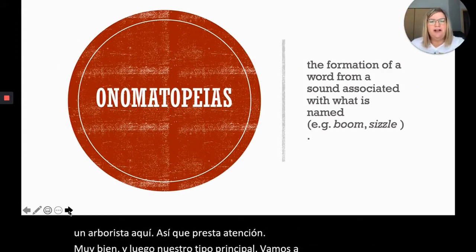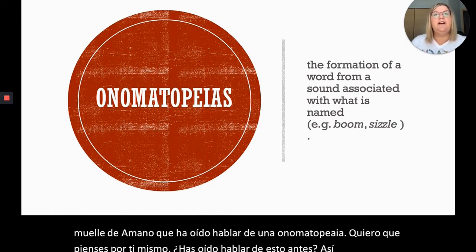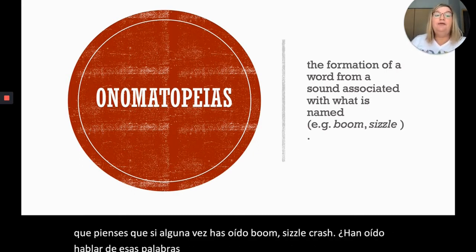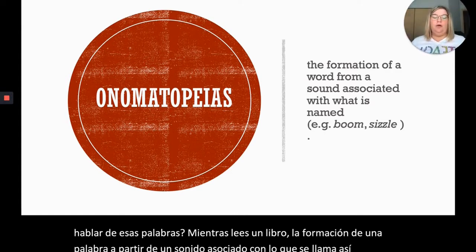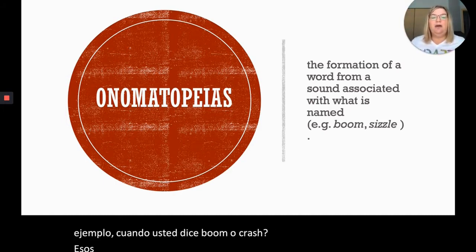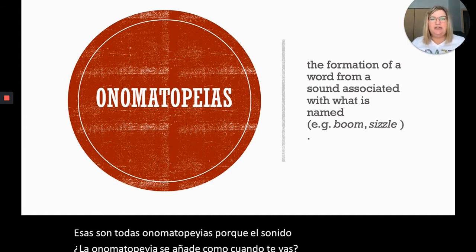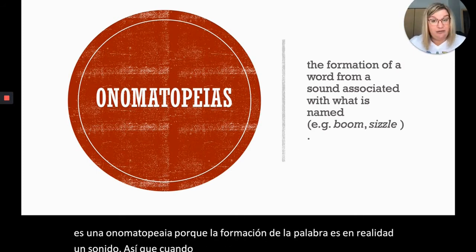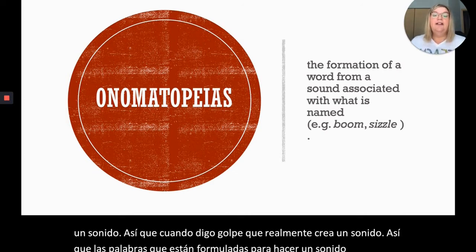Now our main concept: onomatopoeia. Have you heard of onomatopoeia? Think about whether you've ever heard words like boom, crash, or sizzle in a book. An onomatopoeia is the formation of a word from a sound associated with what is named. When you say boom, sizzle, or crash — those are all onomatopoeias because the word itself creates a sound. Words like boom, pop, sizzle, and knock are all onomatopoeias.